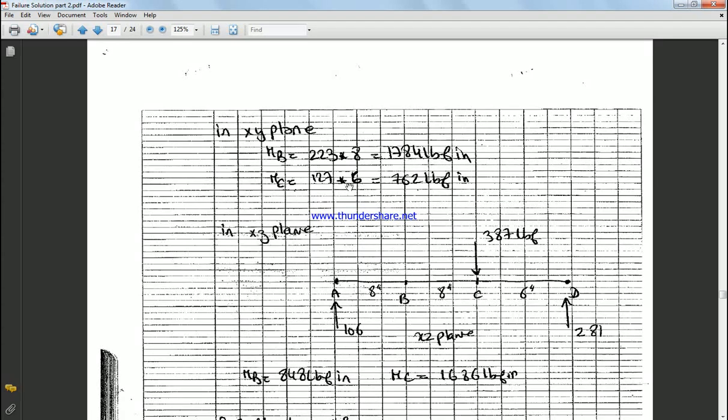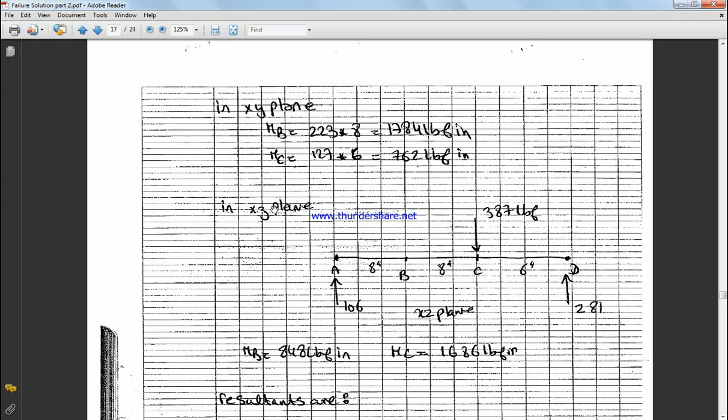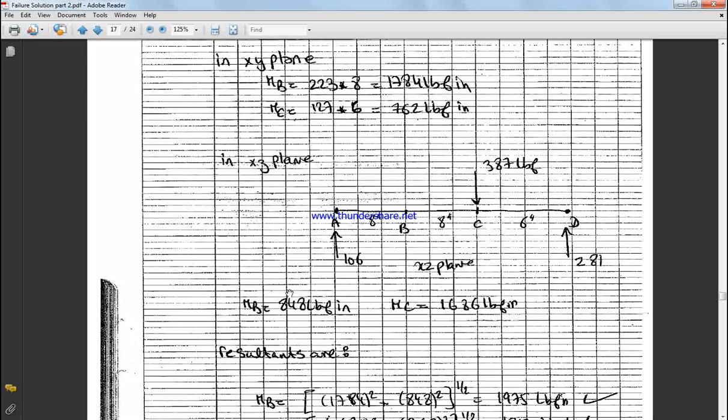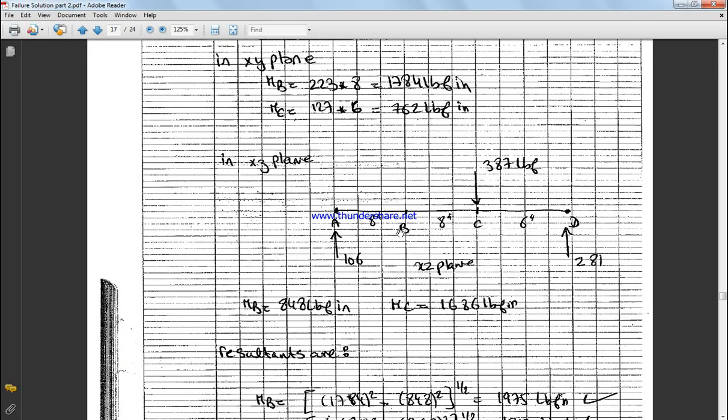So we're gonna move on in the same manner. We're gonna calculate the XZ plane. We calculate the moment at point C is equal to 27, is equal to moment at point B and moment at point C. And then we have an XZ plane. We calculate moment at point B and moment at point C.